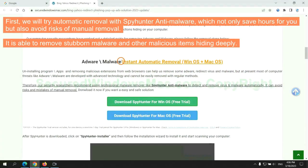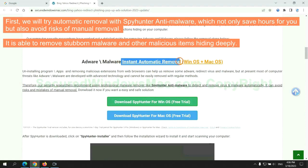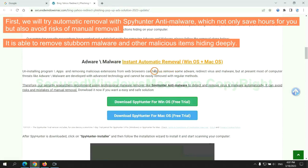First, we will try automatic removal with SpyHunter anti-malware, which not only saves hours for you, but also avoids risks of manual removal. It is able to remove stubborn malware and other malicious items hiding deeply.